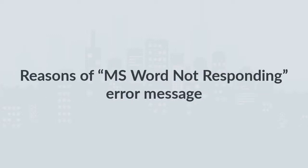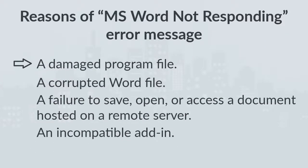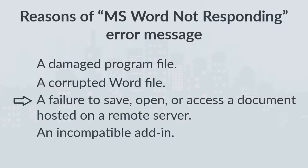Before discussing the methods first let us discuss what are the causes of this error or why this error occurs. A damaged program file. A corrupted Word file. A failure to save, open, or access a document hosted on a remote server. An incompatible add-in.